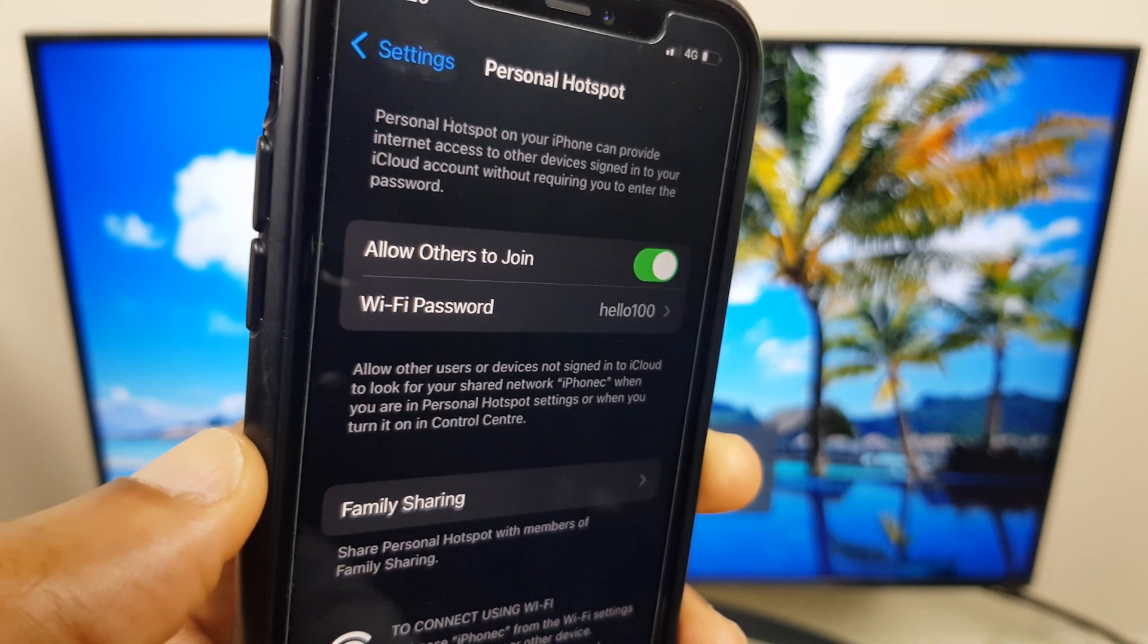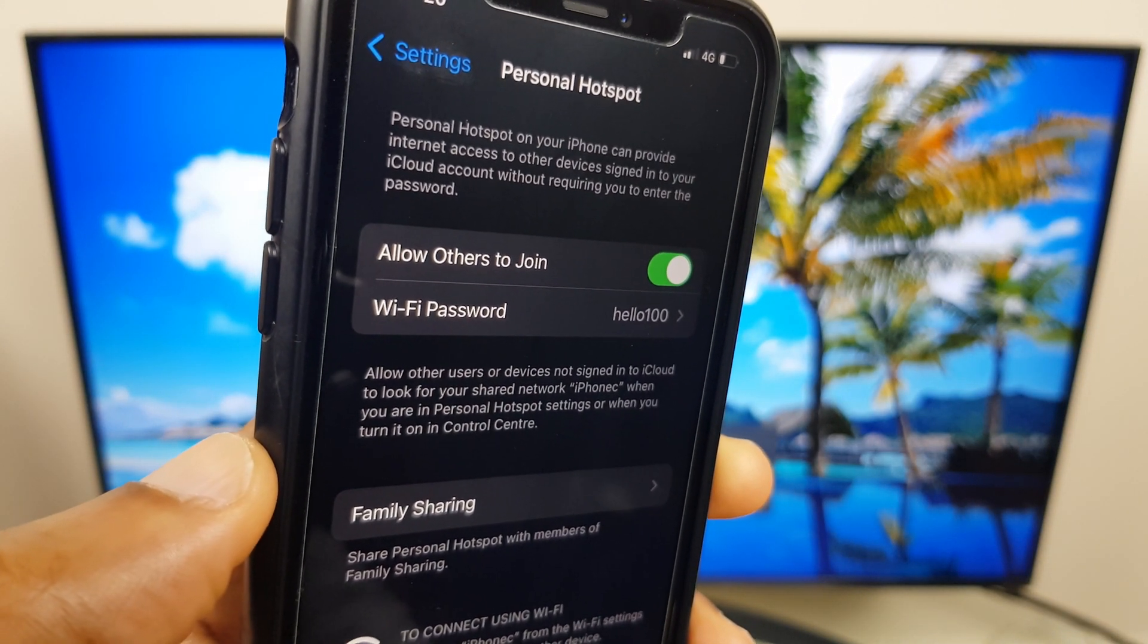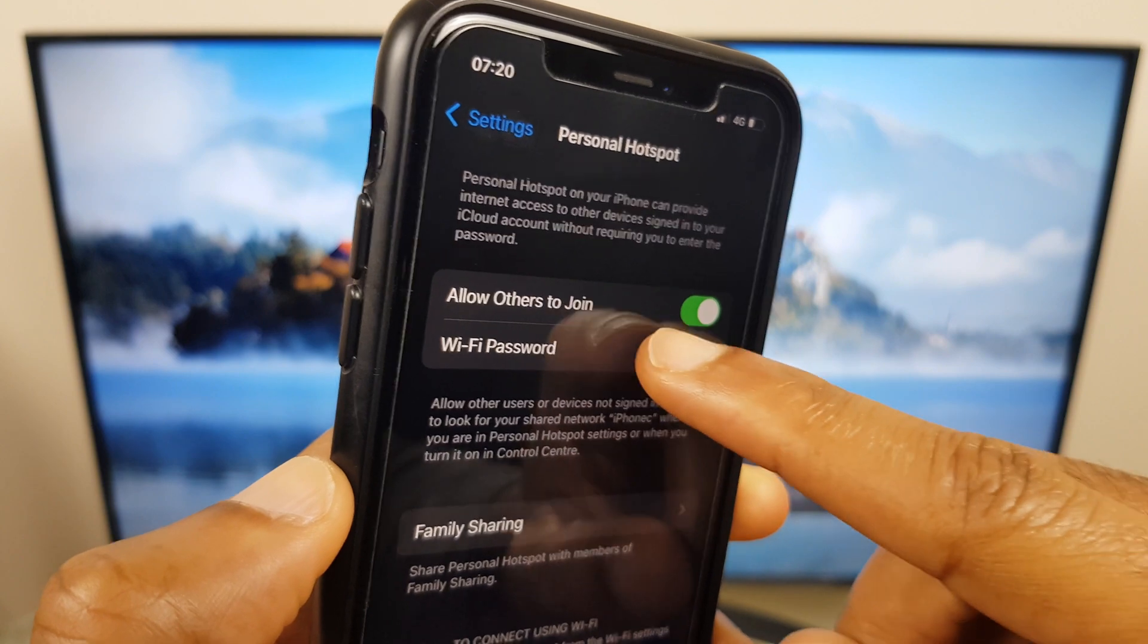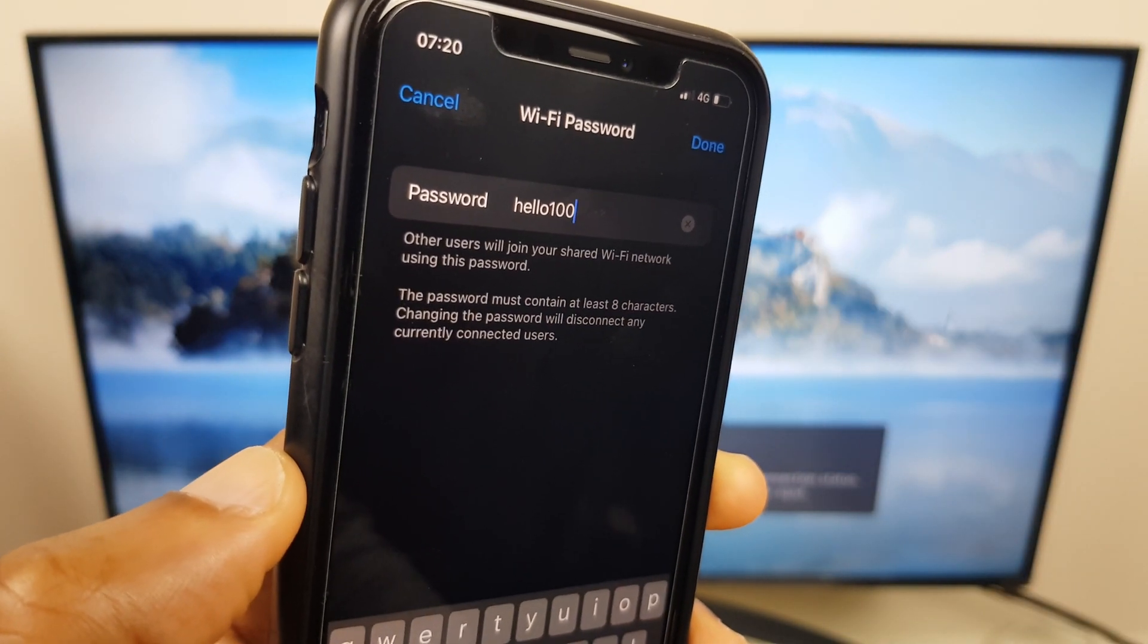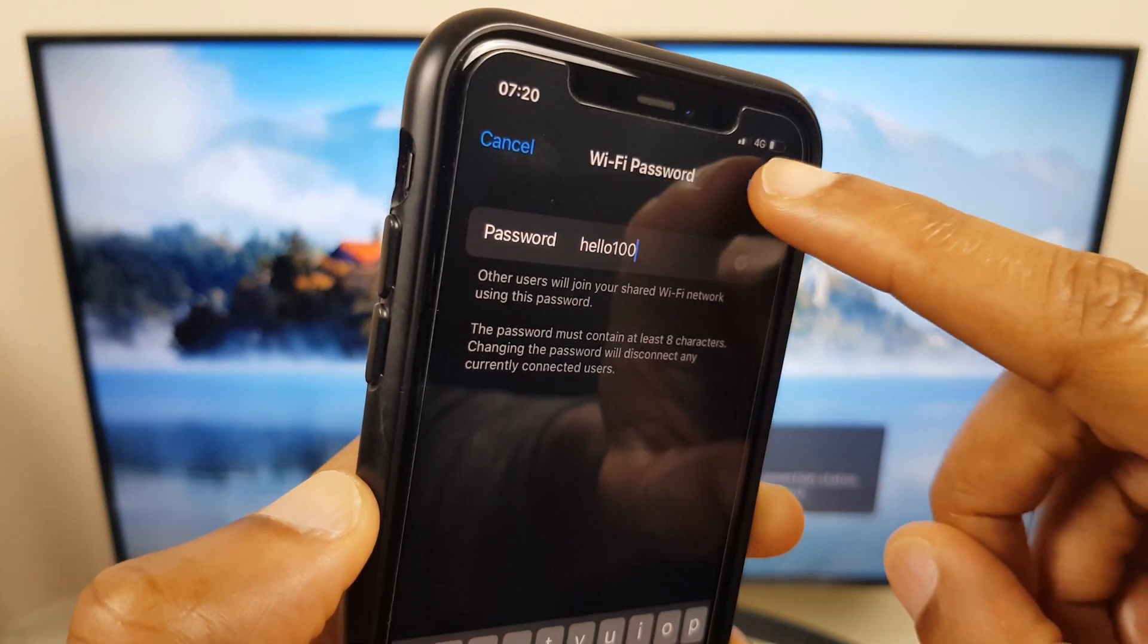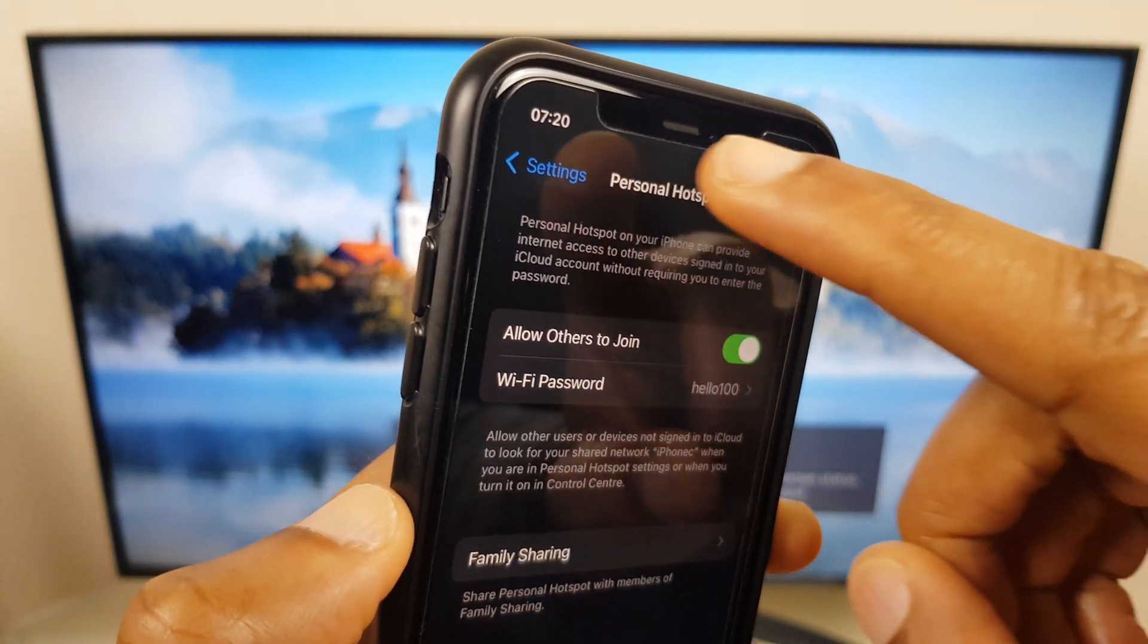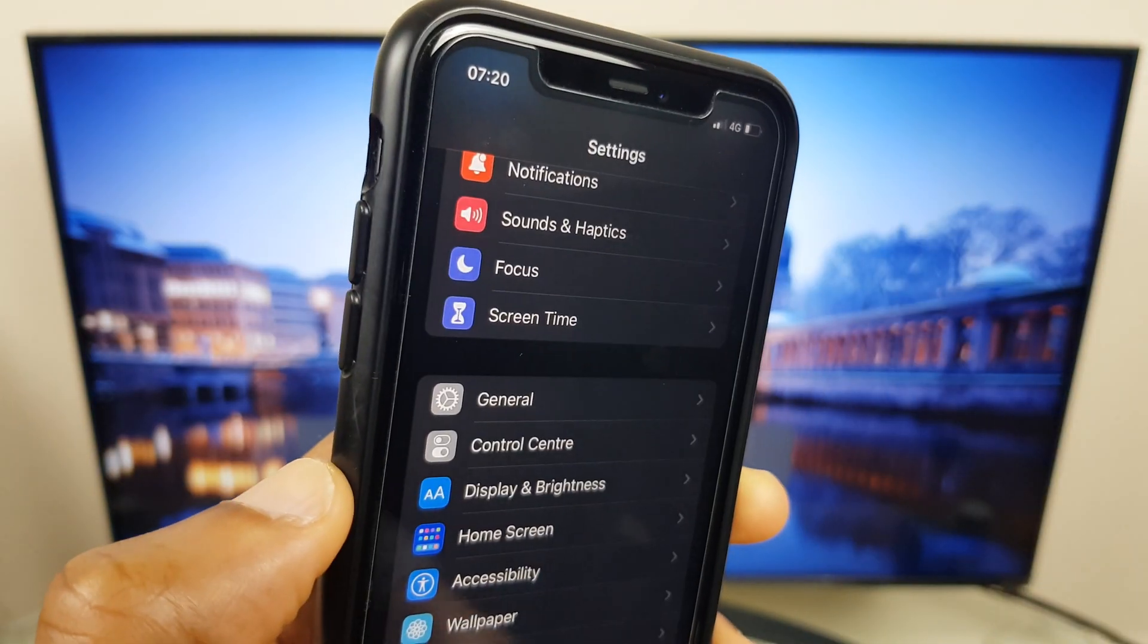If this is a long string of letters and numbers you can change it by tapping here and selecting a new password. Once you've typed something in just press Done and we'll go back where it says Settings at the top.